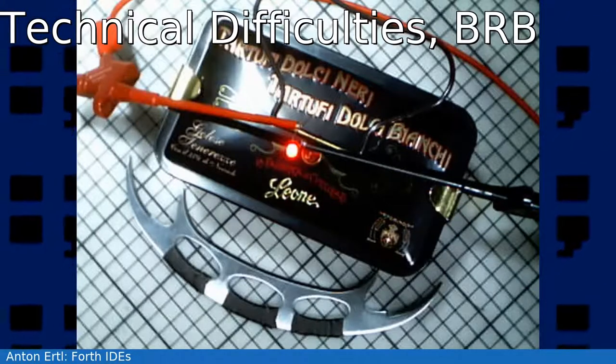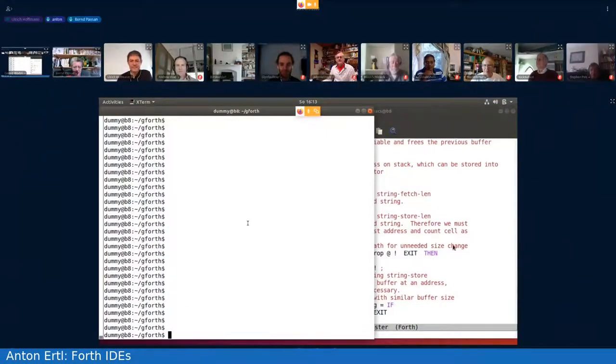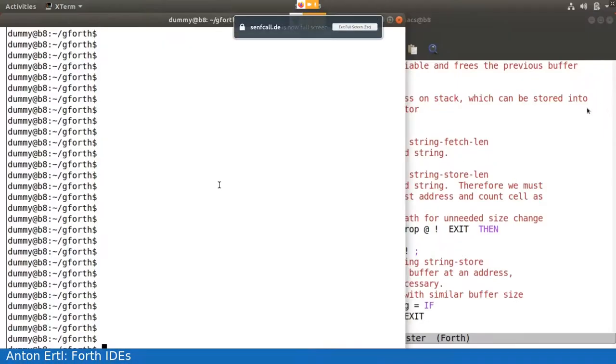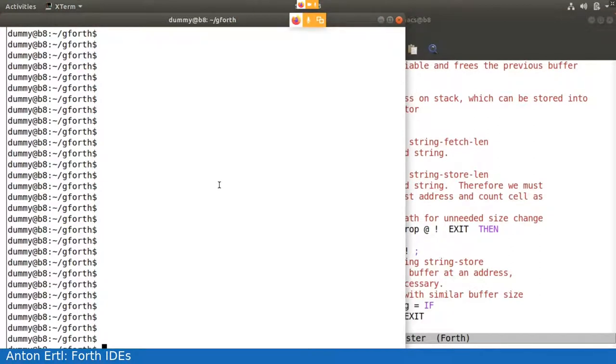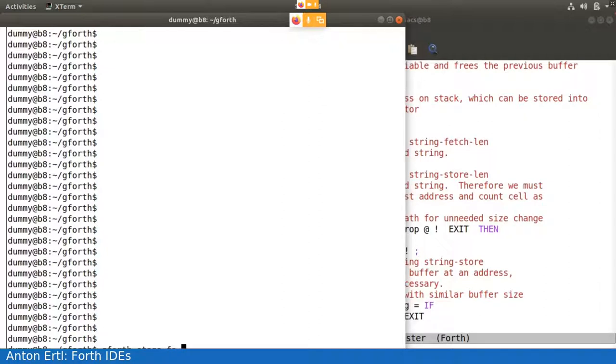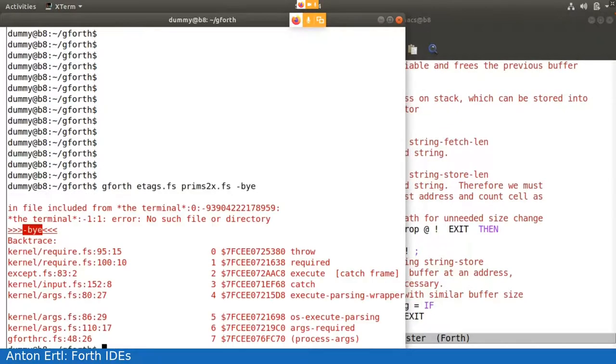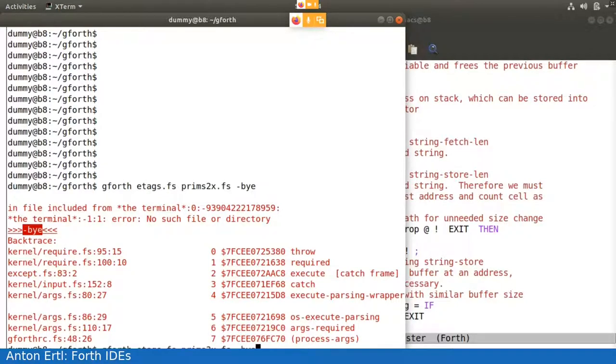And here we go. Great. We can see that. So yeah, you can see that. Great. So, right. So the first thing I'm going to present is the classically editor-centric IDE thing. So what you need to do to prepare for this is you need to call Gforth with etags.fs, which is basically to create a tags file. So it creates an index for the file I want to process.